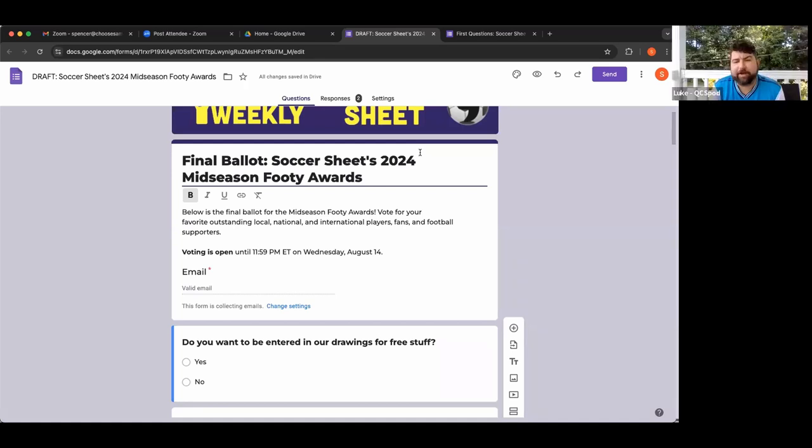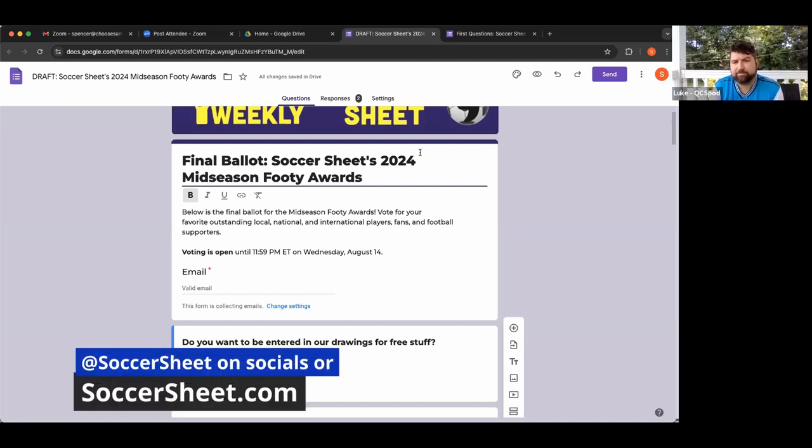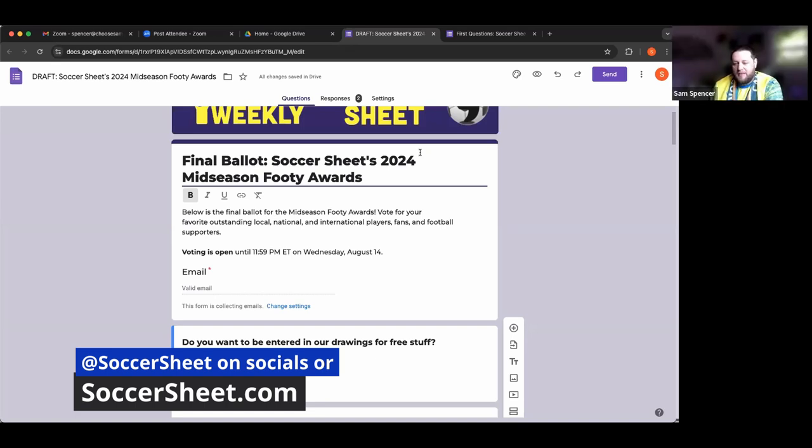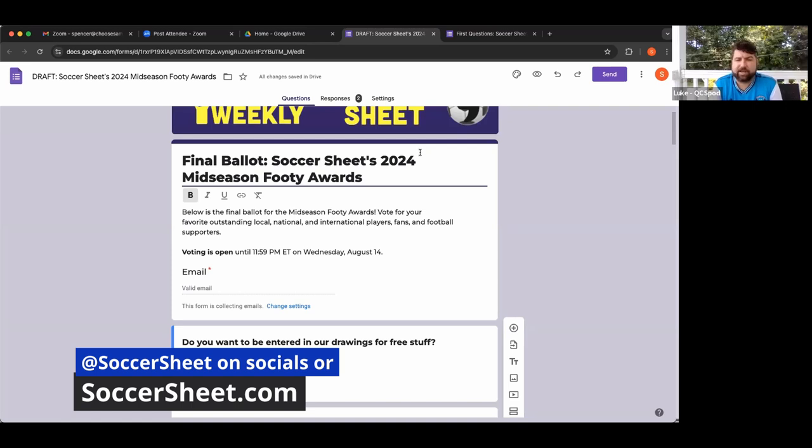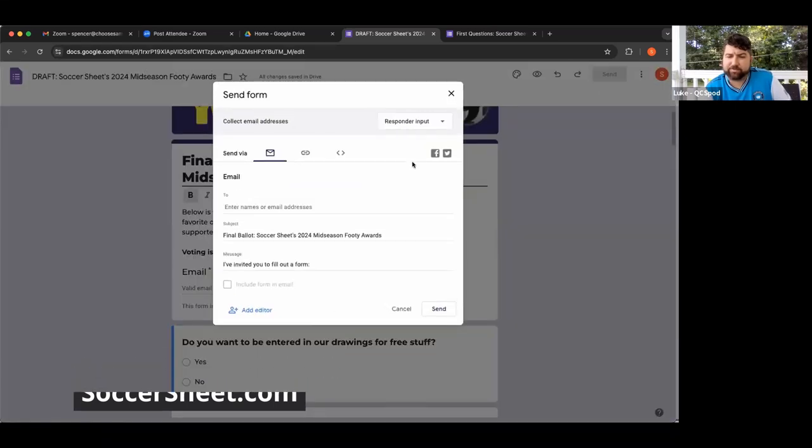Where can people find this voting ballot? At soccersheet.com. If you click on any of the stories, especially the one that says Soccer Sheet Footy Awards Vote, you can find the ballot. You guys can find Soccer Sheet on Twitter, Threads, Instagram, wherever you get your social media. Thank you guys so much for this amazing panel. QCS Pod - my partner Cole is out on vacation but he sends his love. We're going to follow up with you and keep the listeners and viewers posted as we get the votes in and get some winners for the mid-season footy awards. Sam Spencer, Rebecca, Jorge, Kara, it's been a pleasure. Thank you guys, have a wonderful rest of your day. Happy voting.